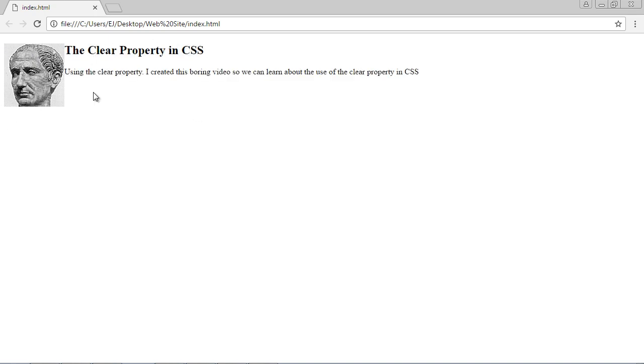And that basically means that this space is essentially unused and any elements that the browser can fit into here it will. And so that's why this div is going into here.